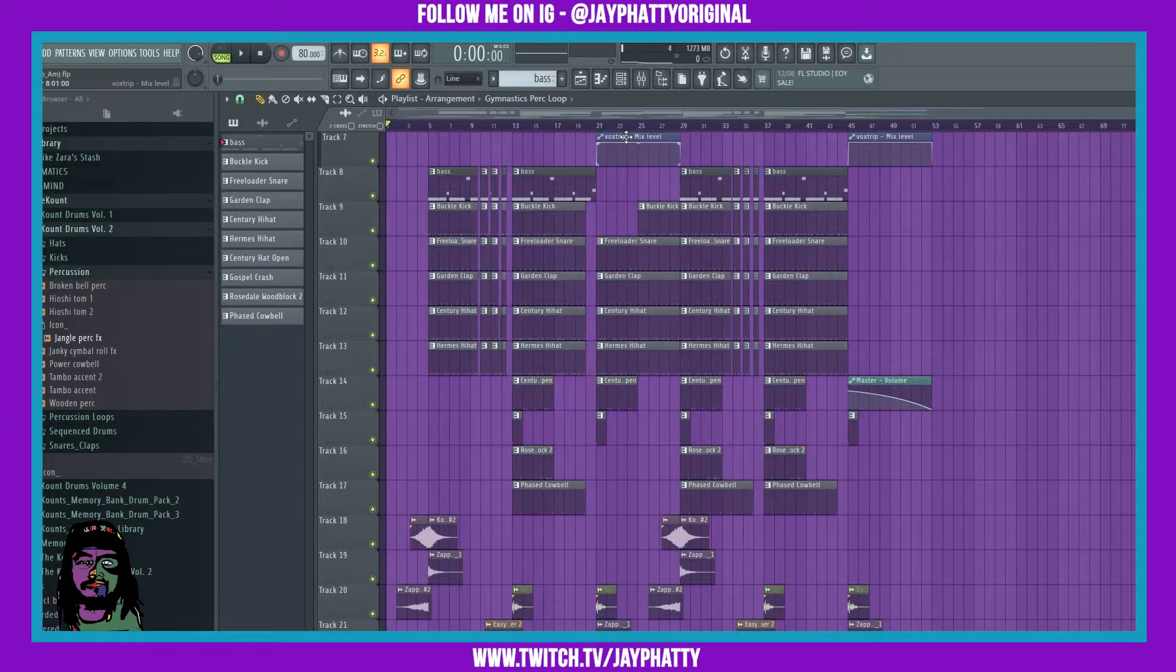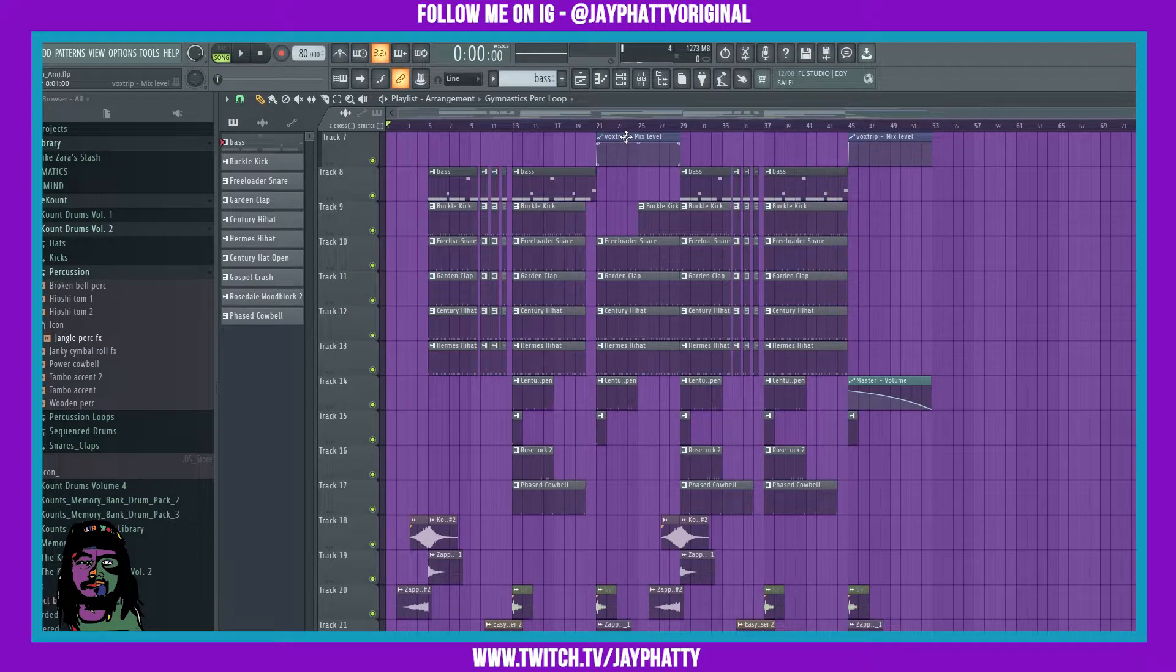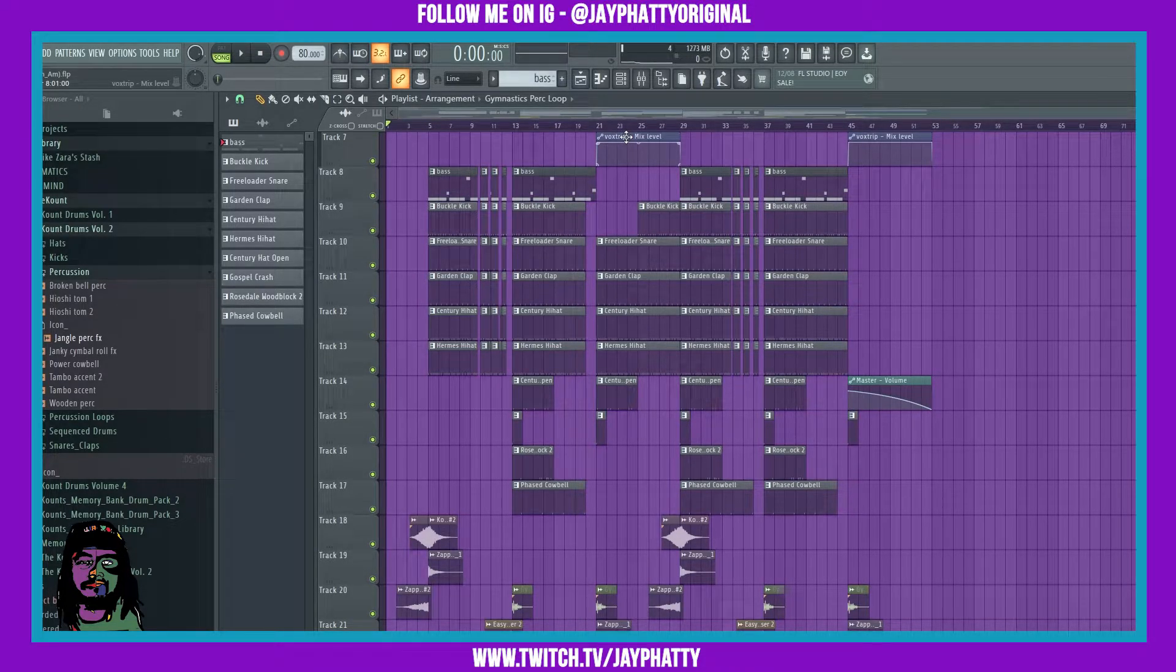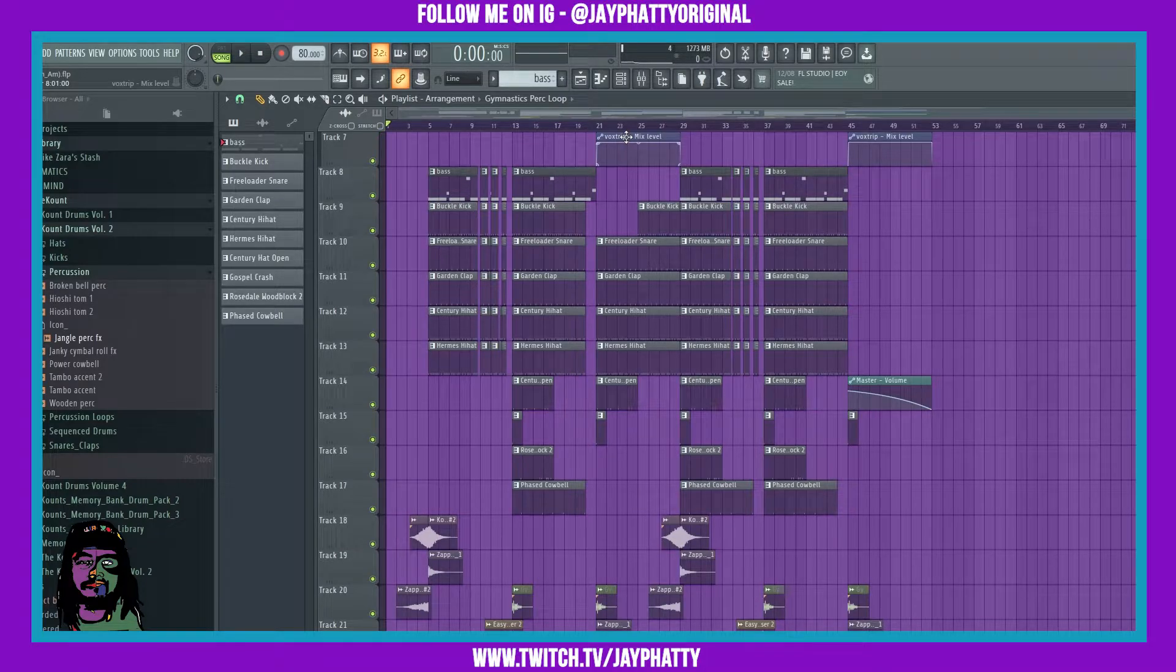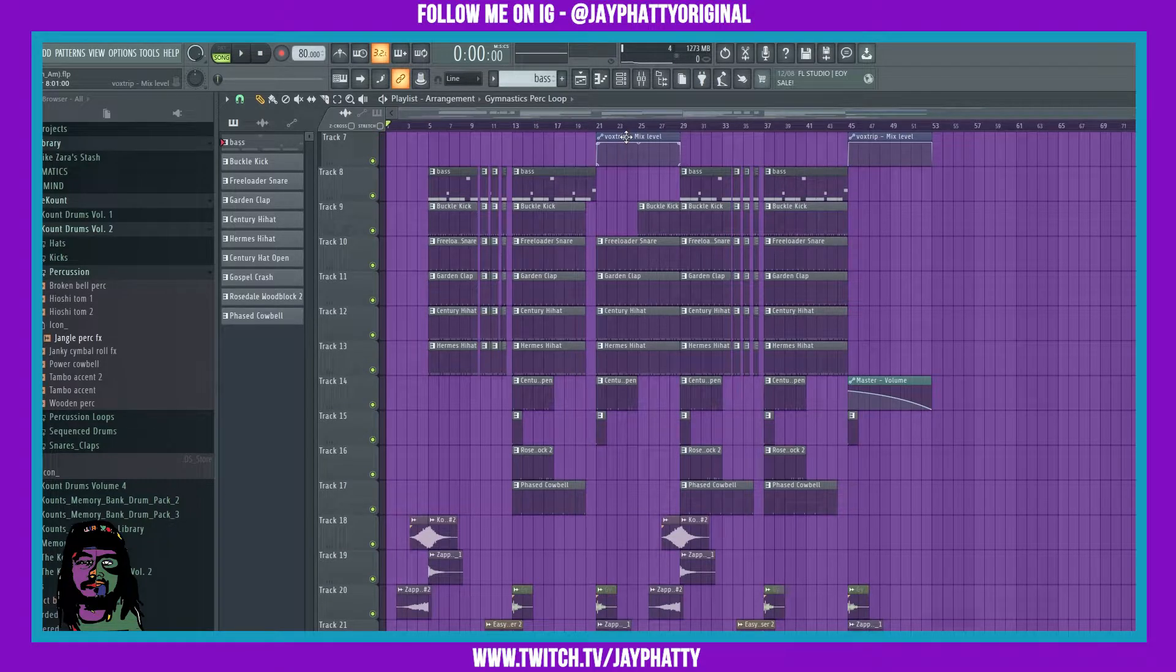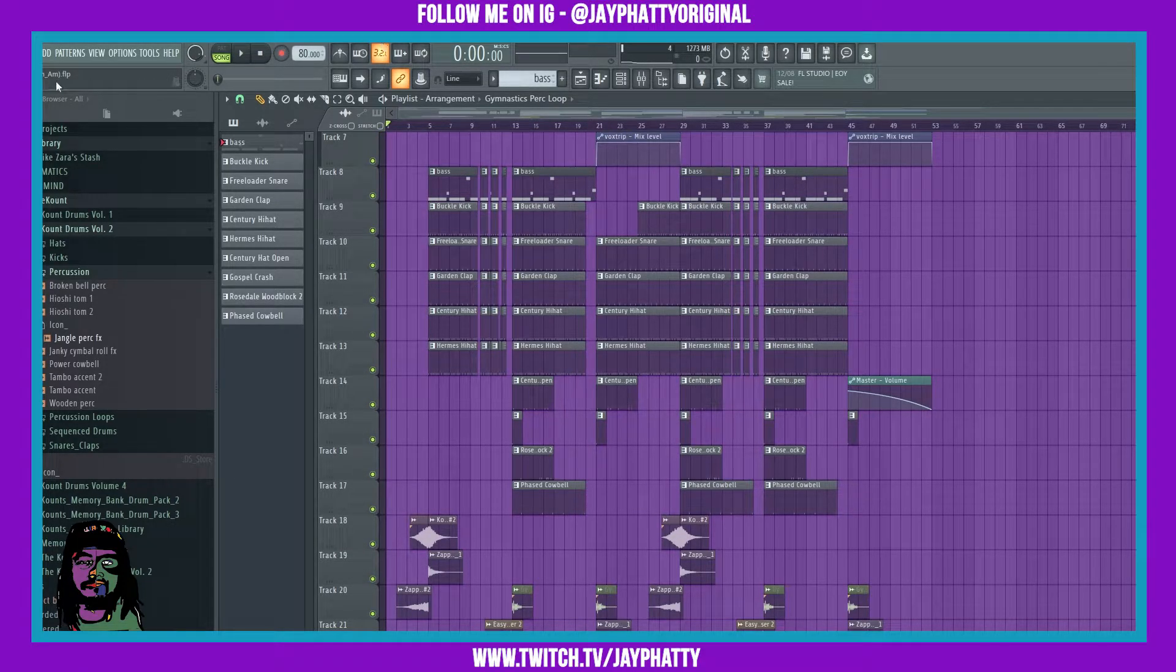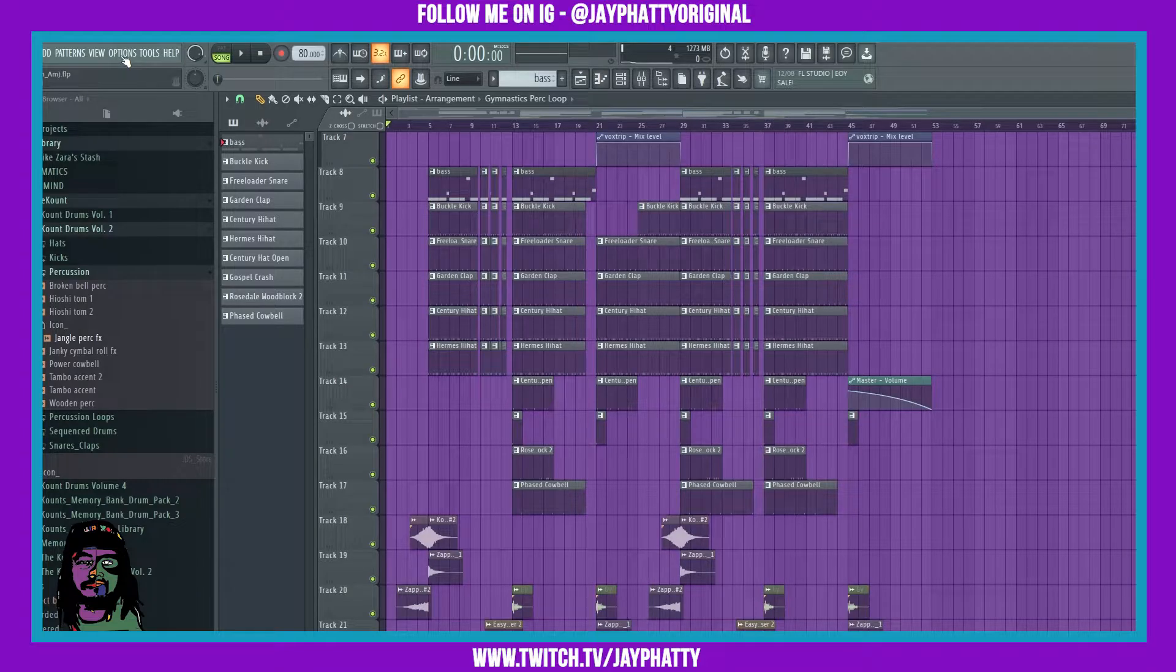What's good everybody, my name is Jay Fatty. Welcome back to another video. Today we're gonna talk about some new undo settings that Image-Line put into FL Studio 20.9, so let's get right into it.